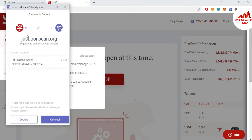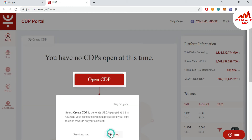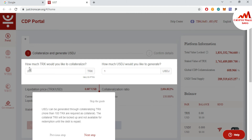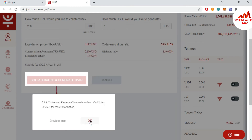Now the DApp is asking for permission to connect your wallet. If you have a balance, you can connect. I'm going to connect now. On the next page, you can see how much TRX you would like to authorize and how much USDT you would like to generate. For example, if you have 200 TRX, you will get just $1. Click next.